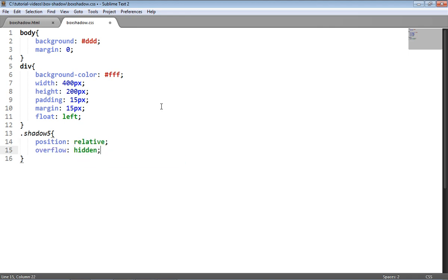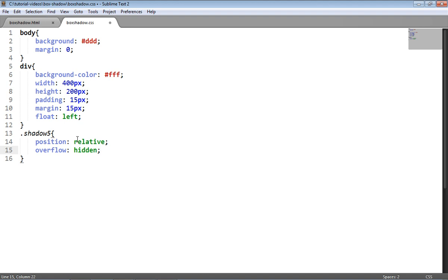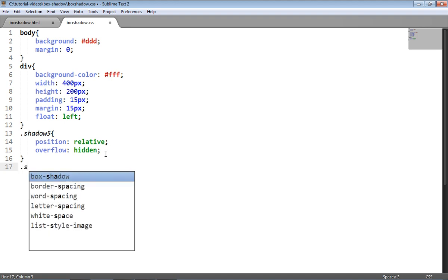The reason I'm doing this is so that we can position the pseudo elements relative to this parent element, which is the div itself. Also, the overflow hidden is crucial so that we don't see the box shadow on the pseudo elements, we actually just see the blur of the box shadow, and that will all become clear later on.